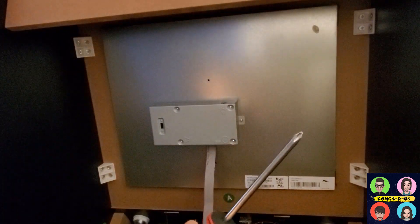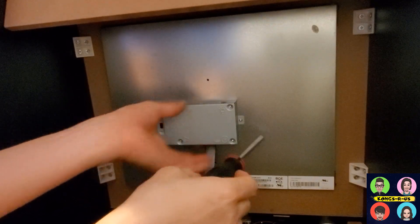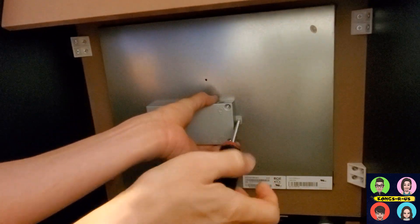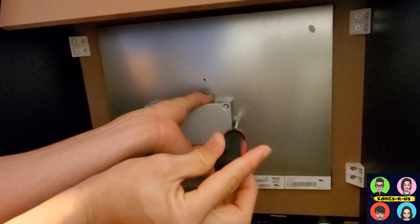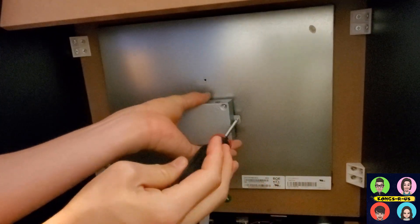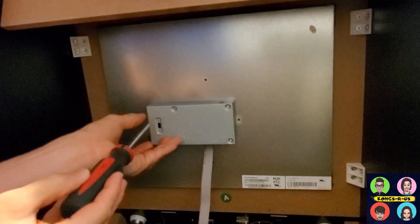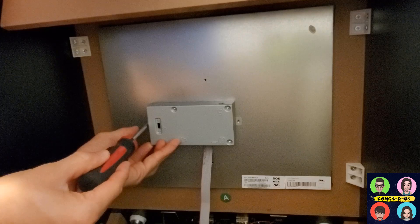Now we're going to use a regular Phillips screwdriver to unscrew the two sides here. Depending on the fit, you might have to pull this while you're unscrewing it for the screw to unlatch. Go ahead and pull this off and the other side as well.